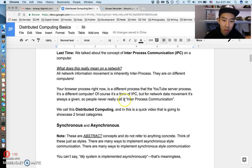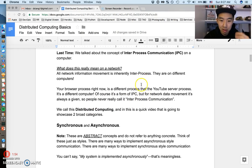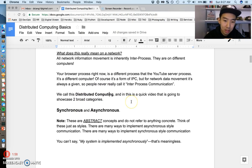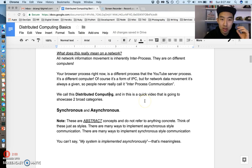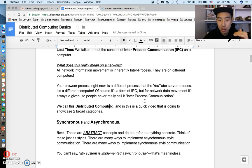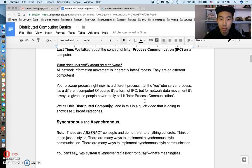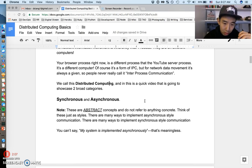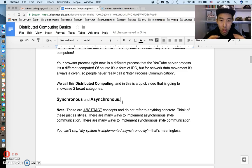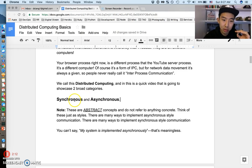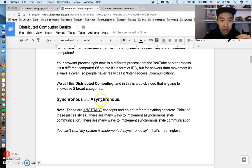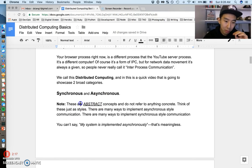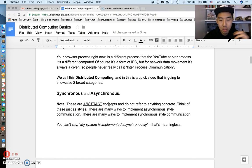We just call it distributed computing. This quick video is going to showcase two broad strategies or styles of doing communication between computers. The thing I want to introduce, the whole concept of this video, is these two categories: synchronous versus asynchronous communication. Before we get started, these are really abstract concepts.